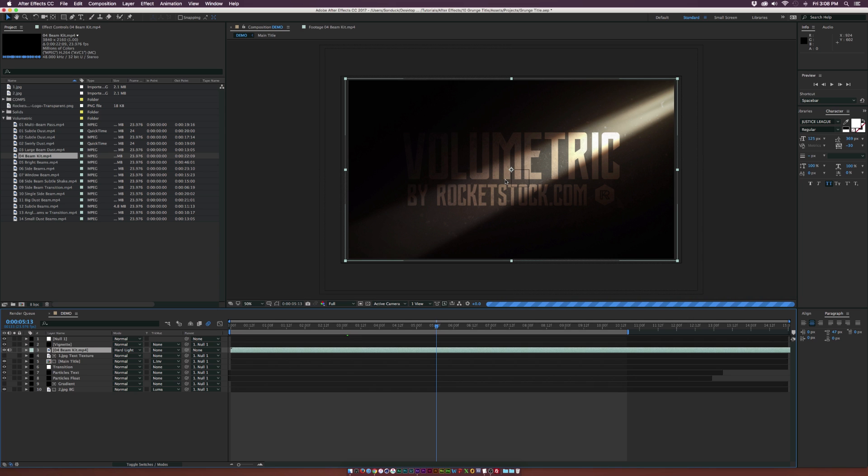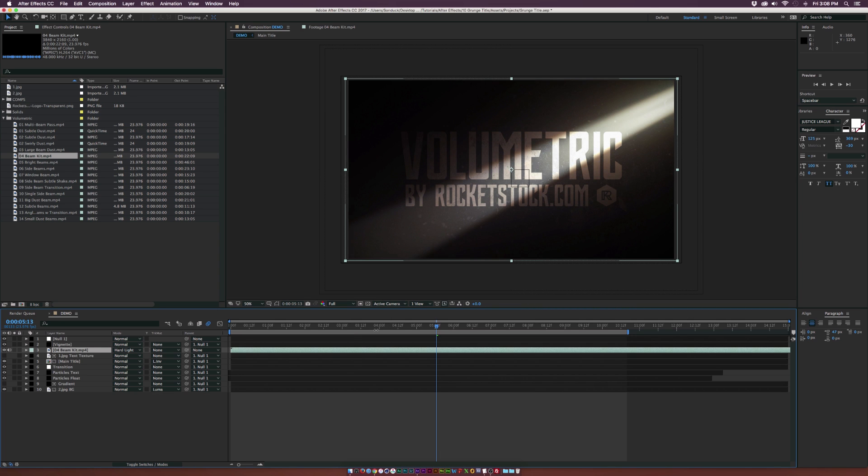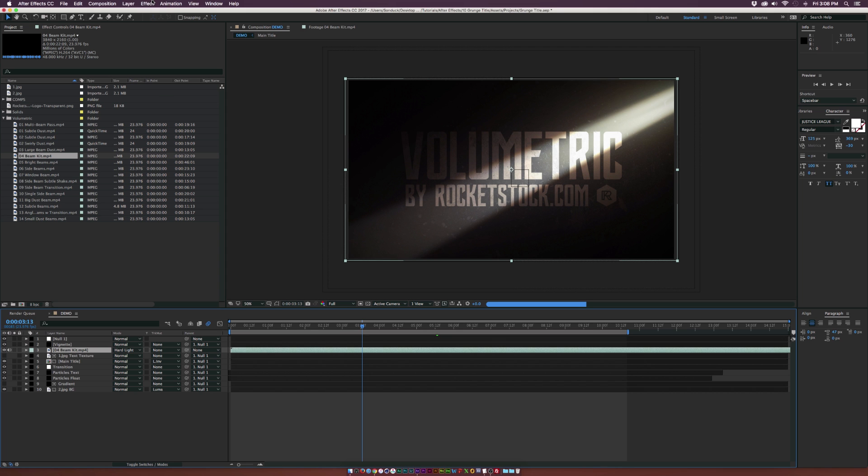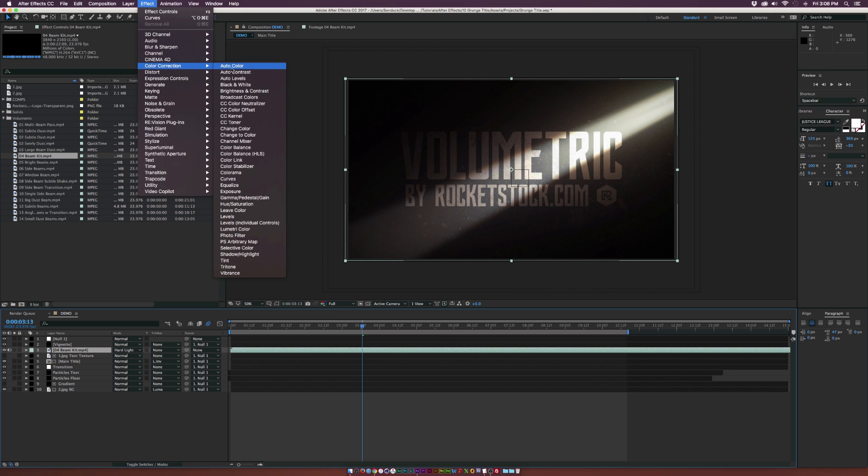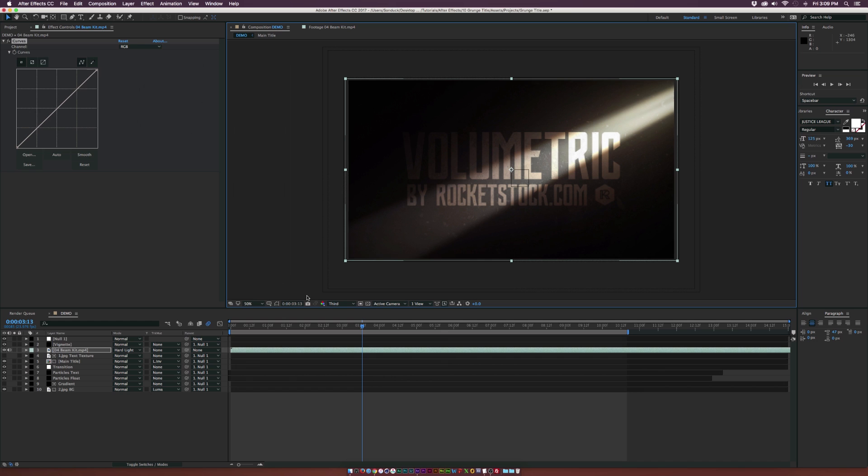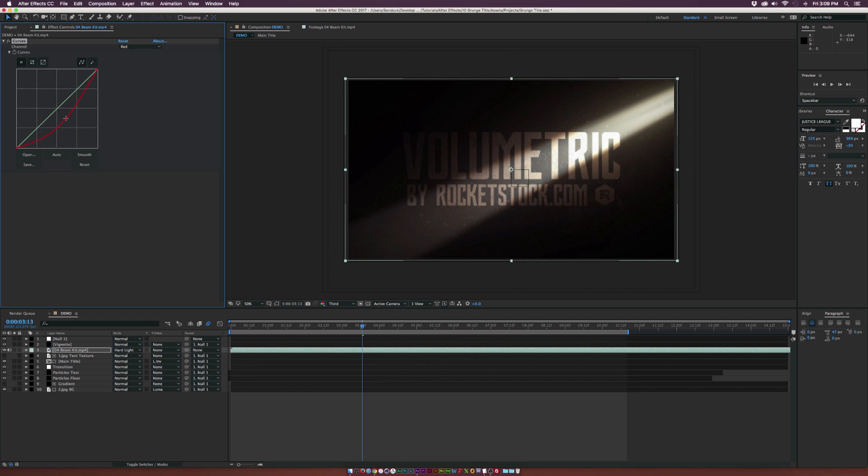We're getting kind of an orange tint on this one. So what we can do is go up to Effect, Color Correction, and say Curves. We go to the red channel over here and bring down this red value.